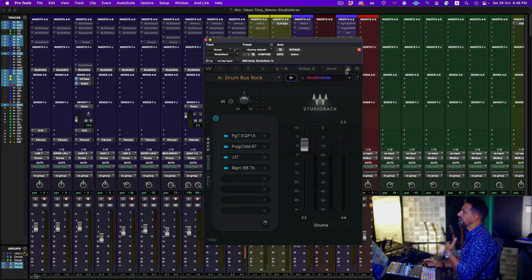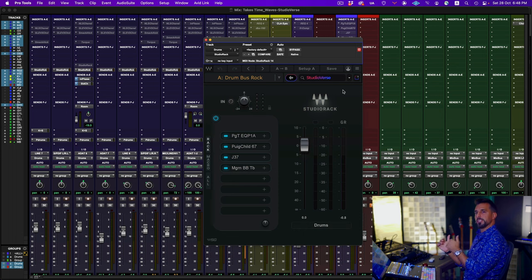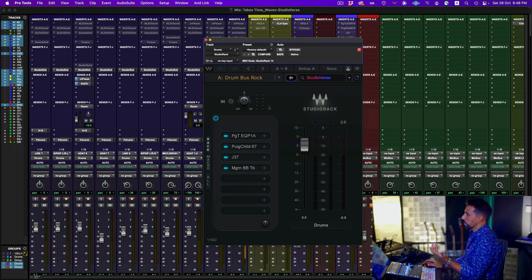Studio Rack lets you think more about the mix in terms of plugin chains that should be used to further enhance your song. Once you find the chain of plugins you like, you can store it and recall it later in other mixes. It's like finding your own sonic texture, storing it into a more advanced template, and recalling it so you always have your digital studio with you and easily accessible.